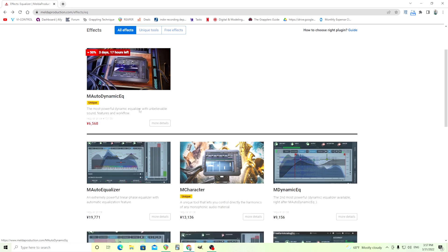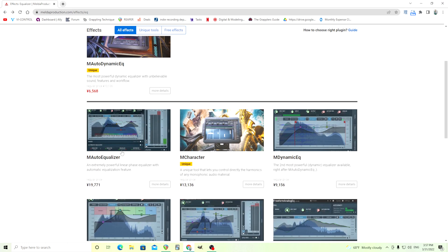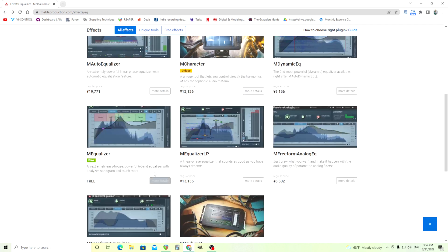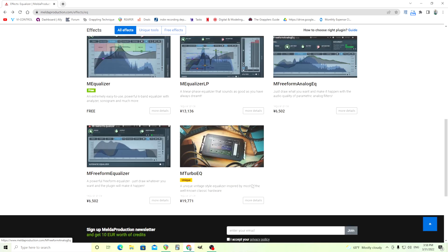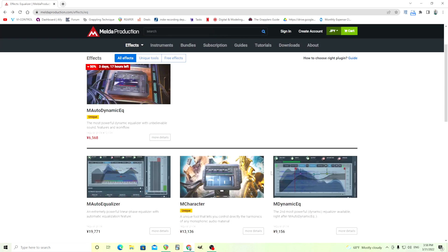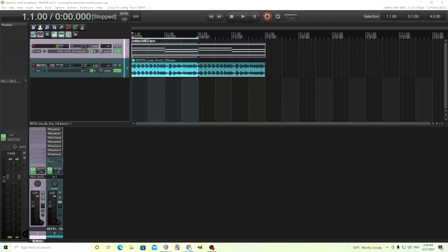You see here, we have M auto dynamic EQ, M auto equalizer. I'm not gonna do M character cause that's not really an equalizer. M dynamic EQ, M equalizer, M equalizer LP, M freeform analog EQ, M freeform equalizer, M auto EQ or M turbo EQ. I'm getting confused myself. So as you see, there's a lot of stuff there. I'm gonna go over these hopefully one by one and show you what the differences are between them.